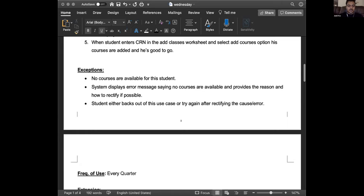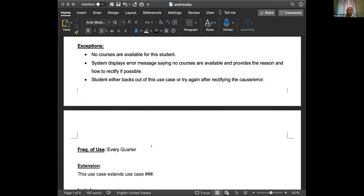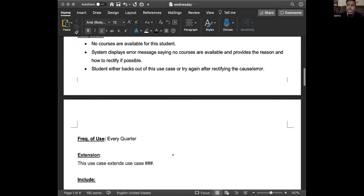I also put a thing called 'frequency of use' - sometimes people include this, and it is helpful. It tells developers how often the feature will be used. Maybe something used quarterly doesn't need to be reactive. If something is used every second or every minute, it might need to be more reactive. Anything else? That would be all. Yash, do you have something for us?